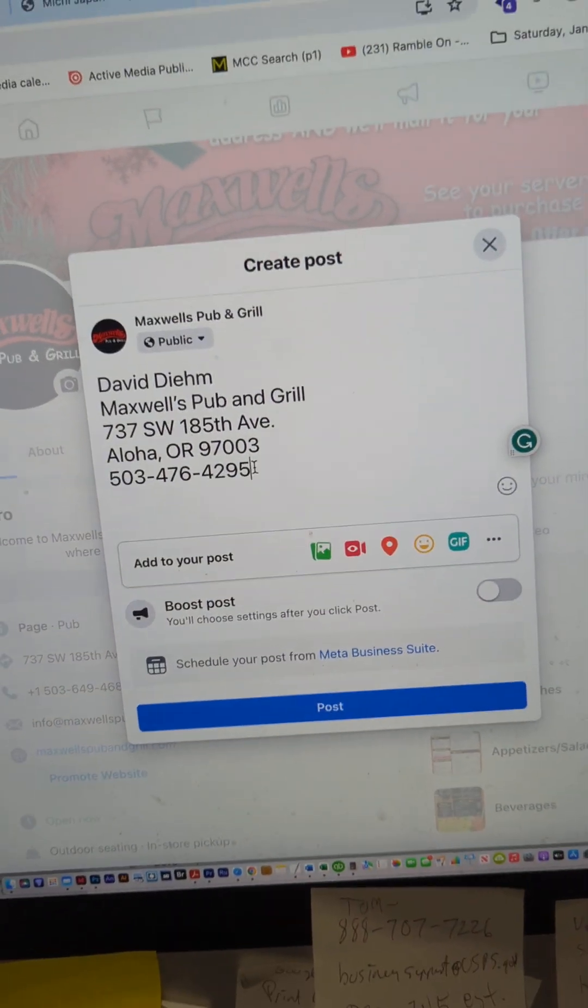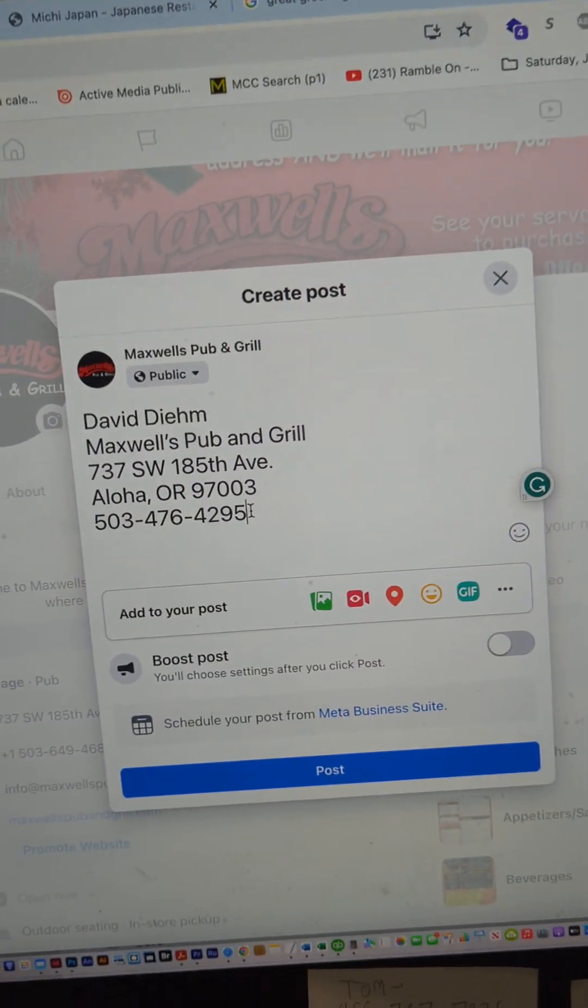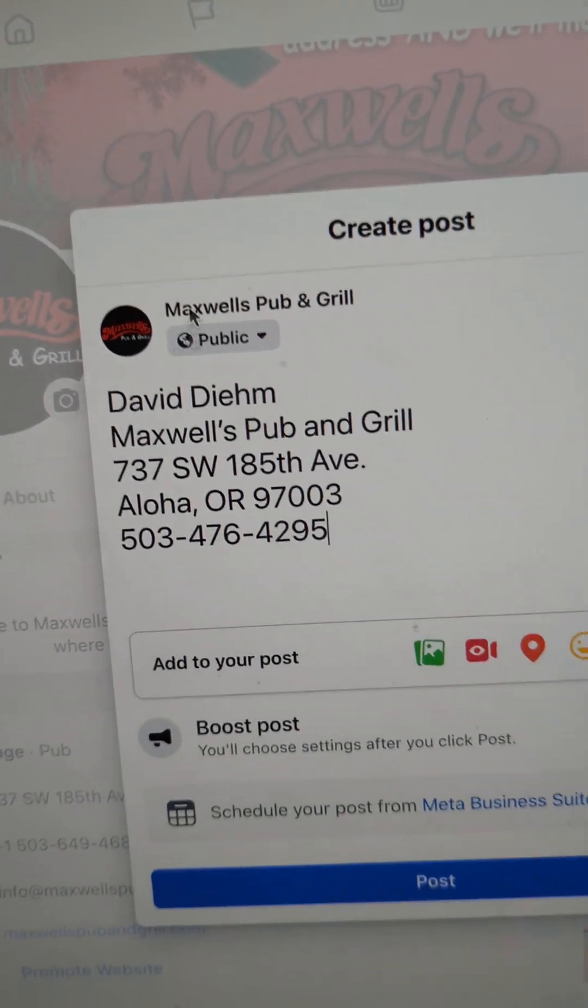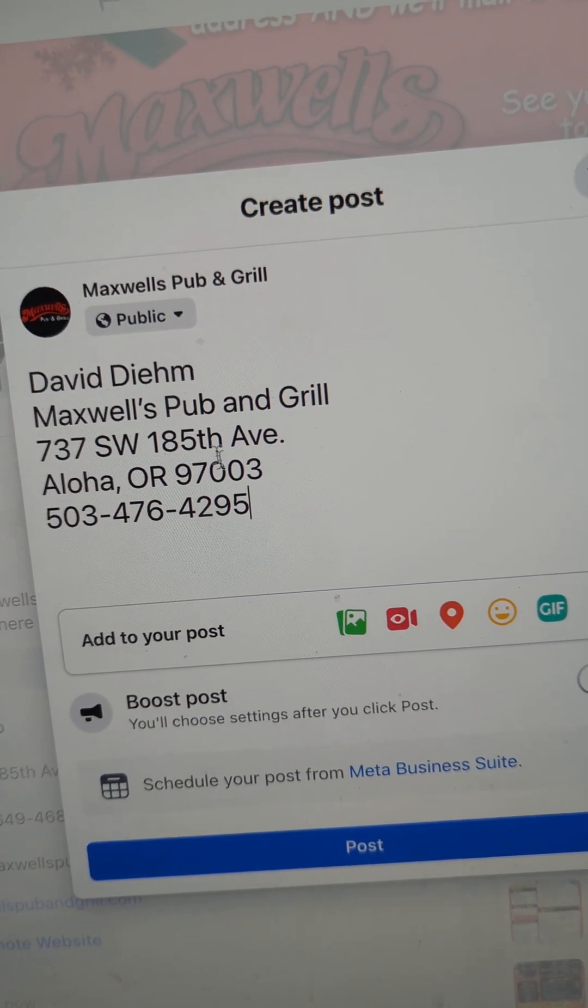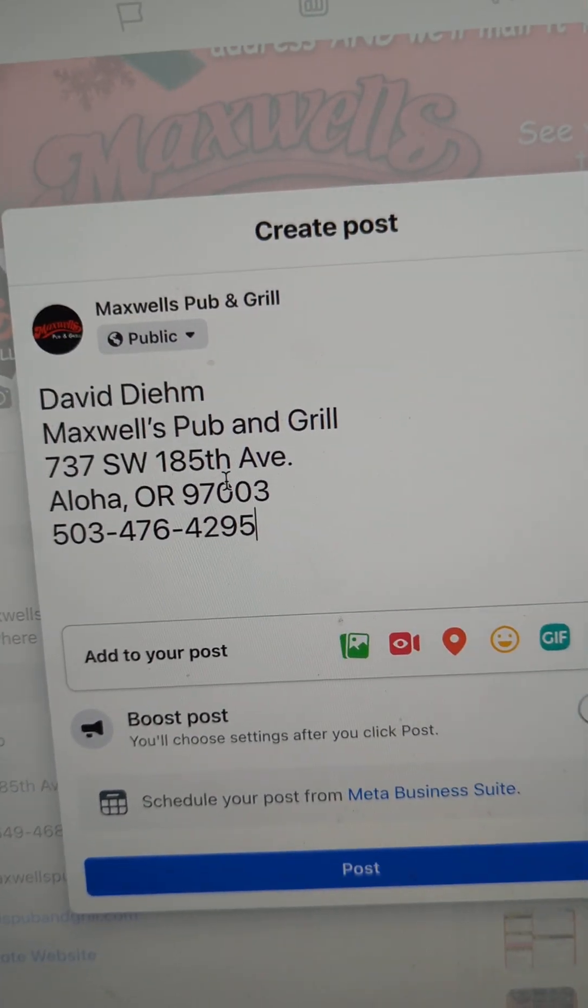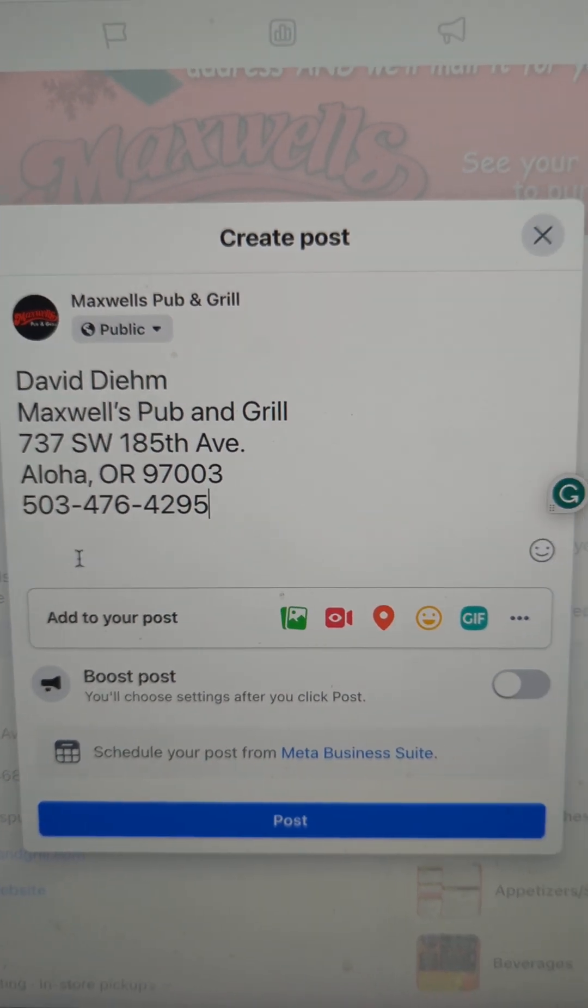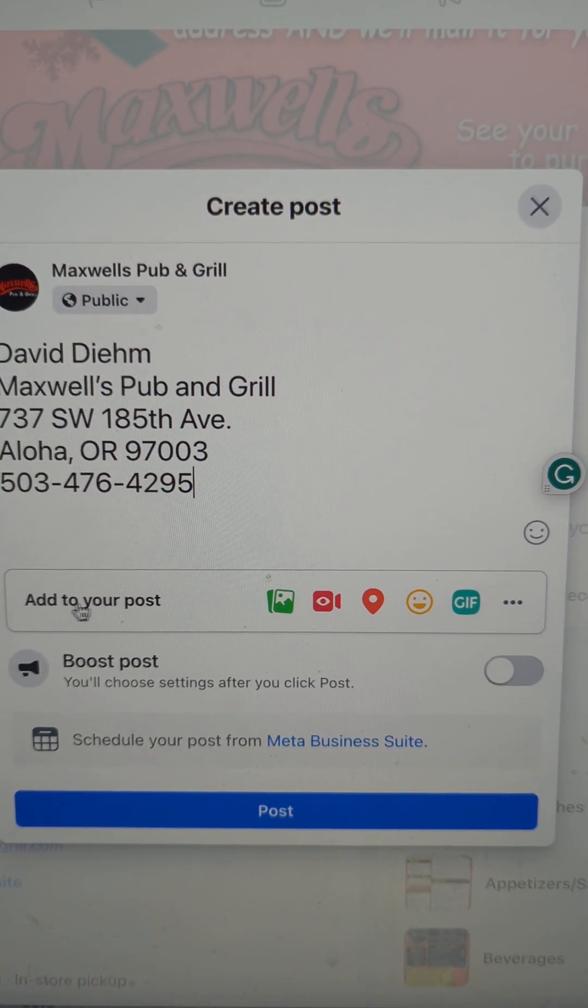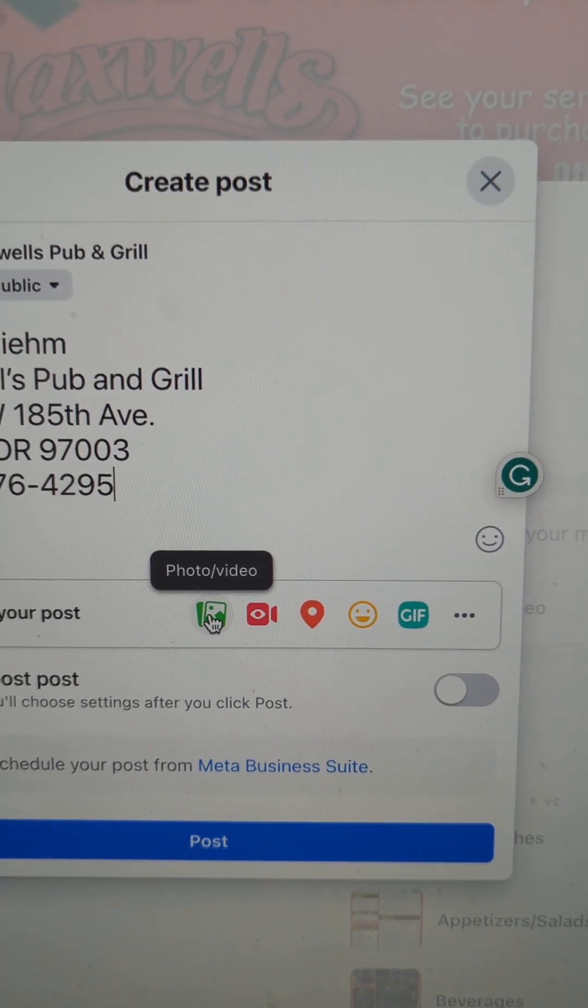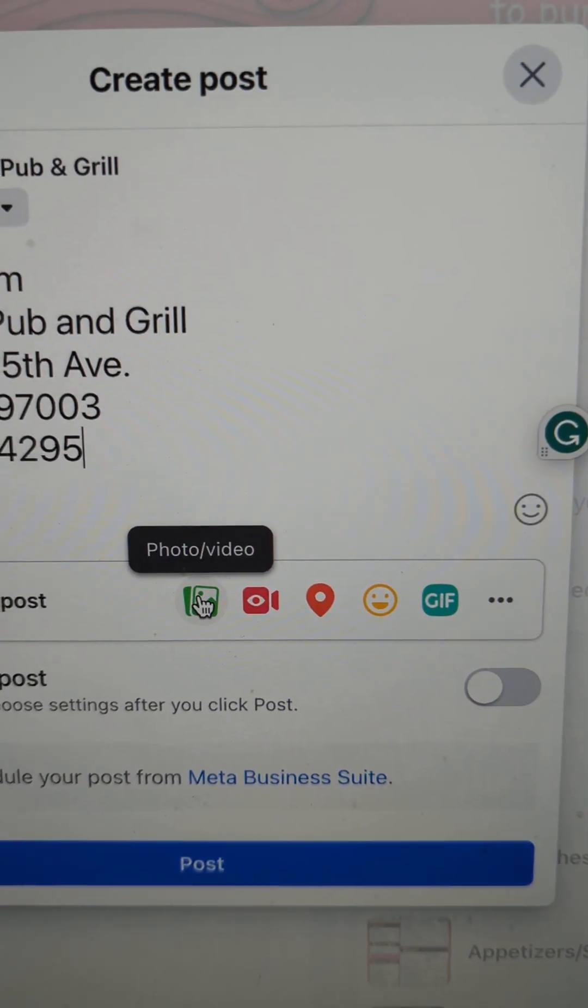Anyways, we've pasted some text into that post that we're getting ready to do. The next step is we're going to go down to add to your post. I'm going to hit that photo video button.